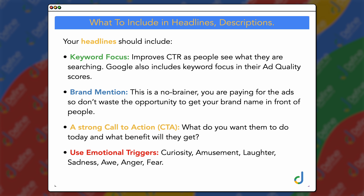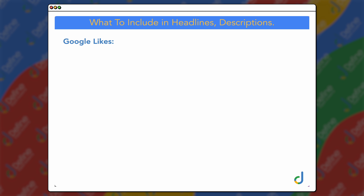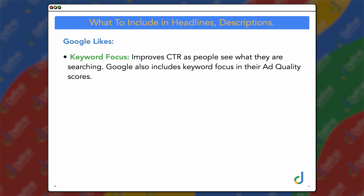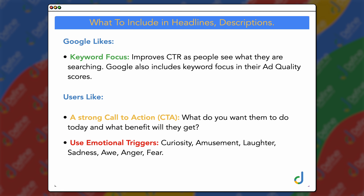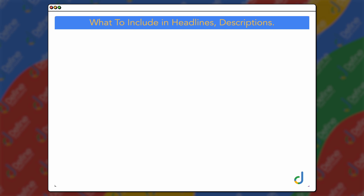Essentially, Google likes the keyword focus, while users like the strong call to action and emotional triggers. Keyword focus is really helping Google with its relevancy, but the call to action and emotional triggers represent the 'why' — why would someone click on your ad? When you're writing your ad copy for Google Ads, you need to give them a reason to click on your ad.